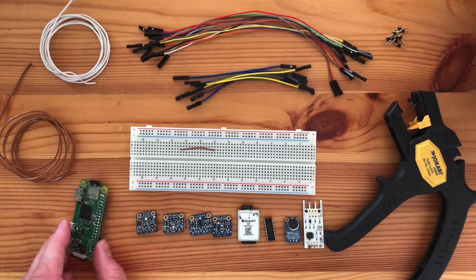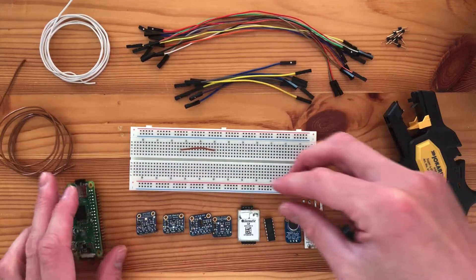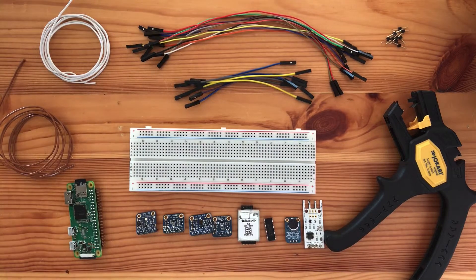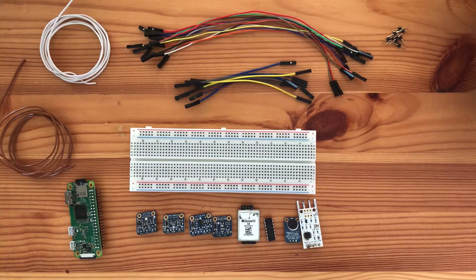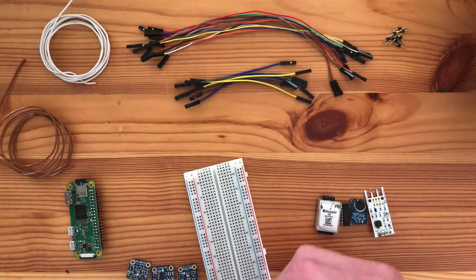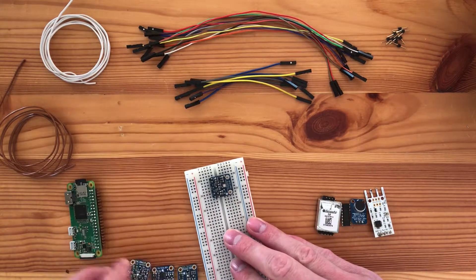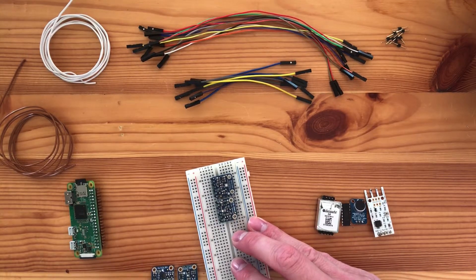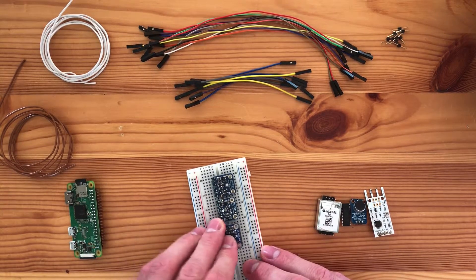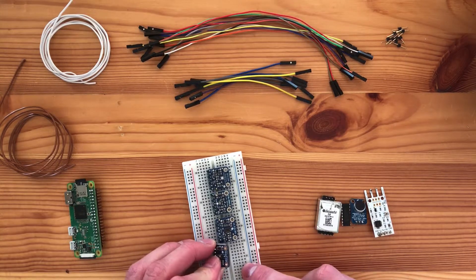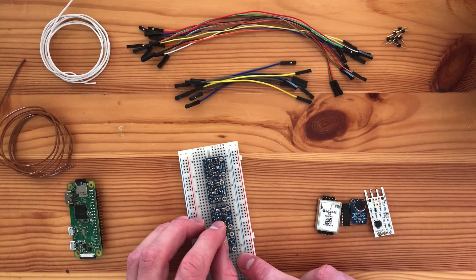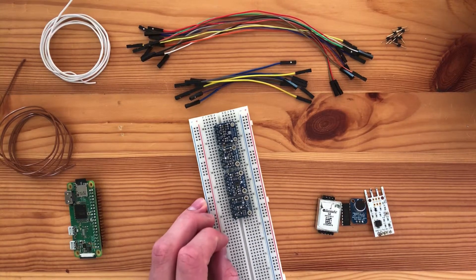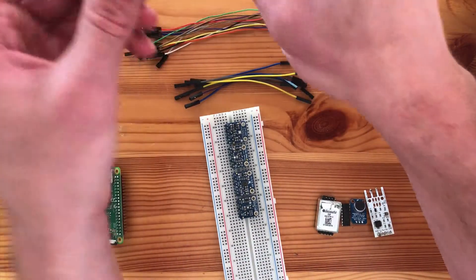For all the connections that need to go directly to the pins I'm going to use the female jumper cables. I'm going to insert all the I squared C communication sensors up here. Remember that all of these needed a power supply, a ground line, and then a data and a clock line.